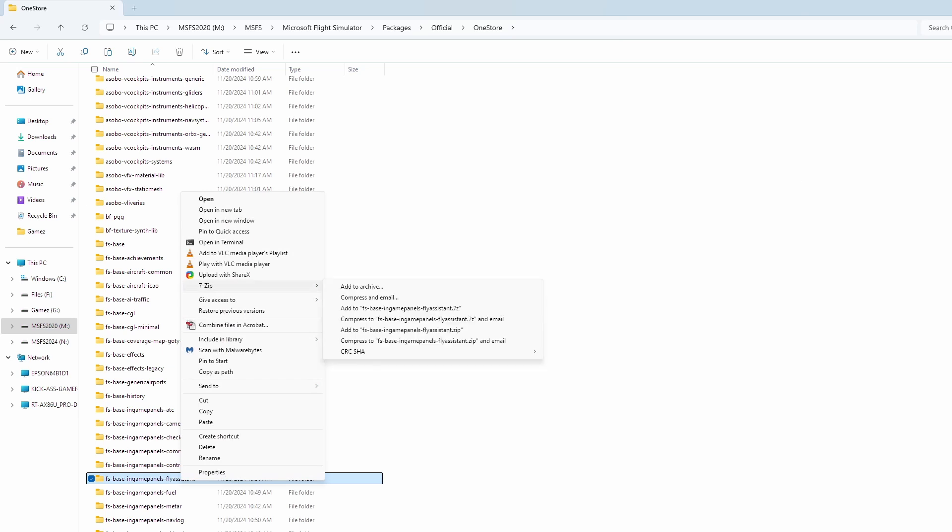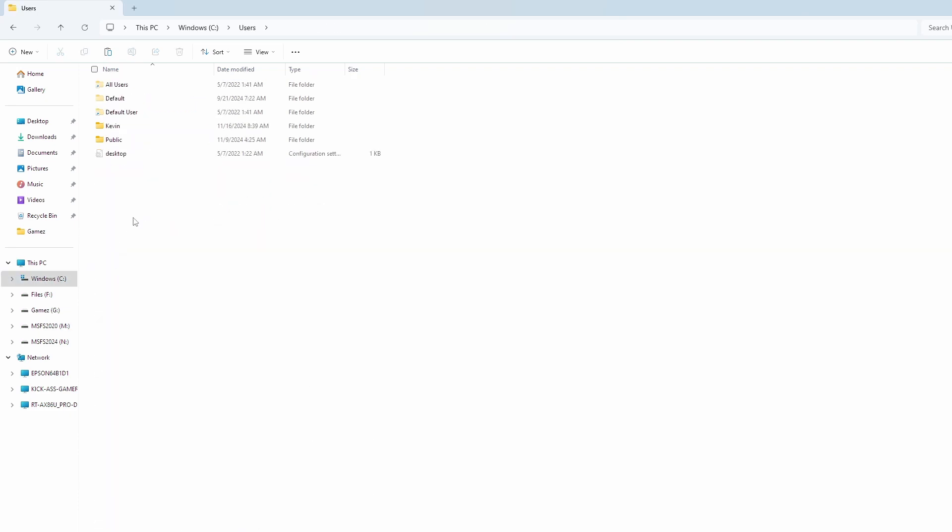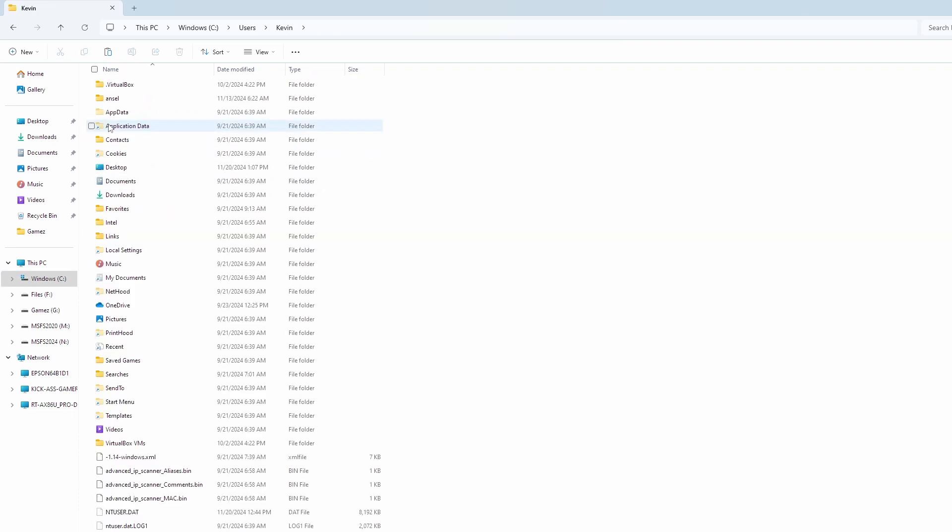And then you're going to go to the Community folder. For me, I'm going to go to Windows, Users, My User Name, App Data,